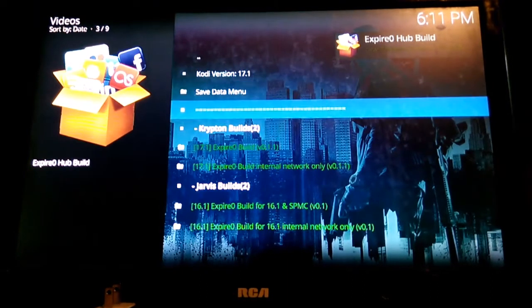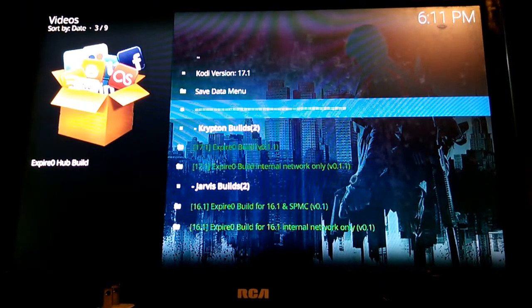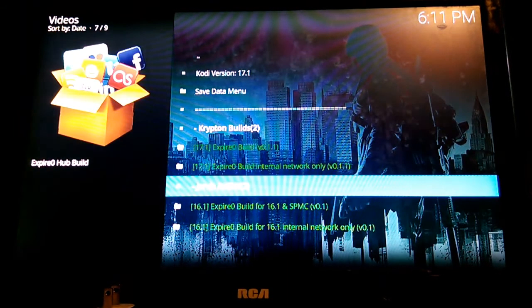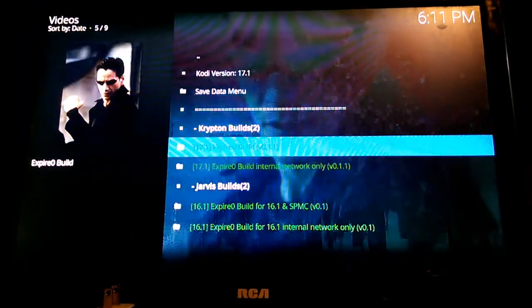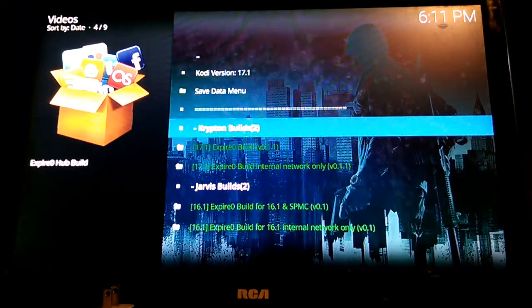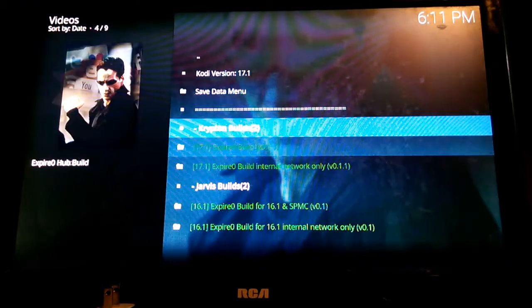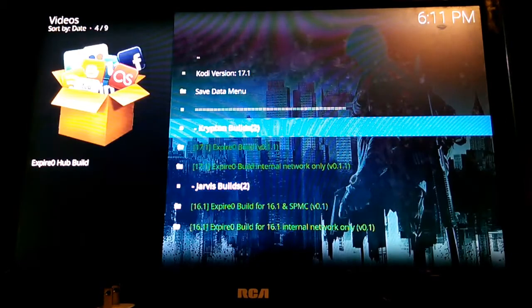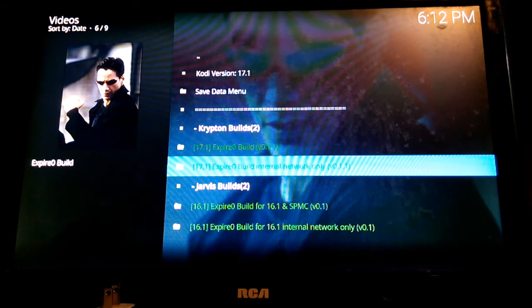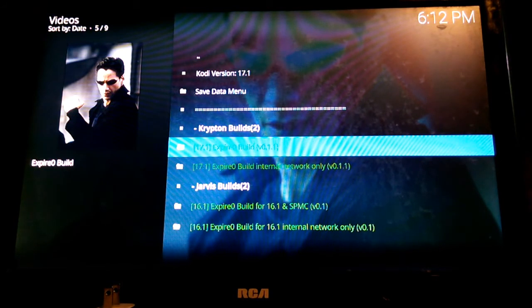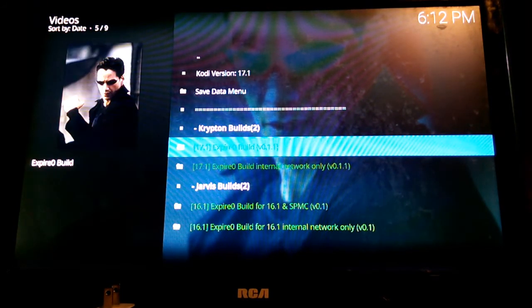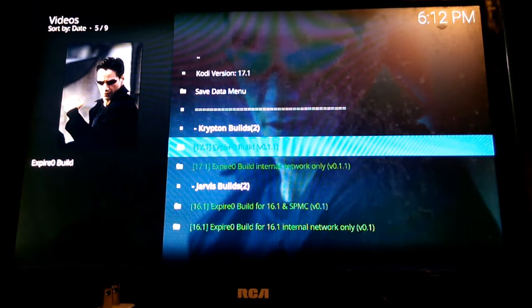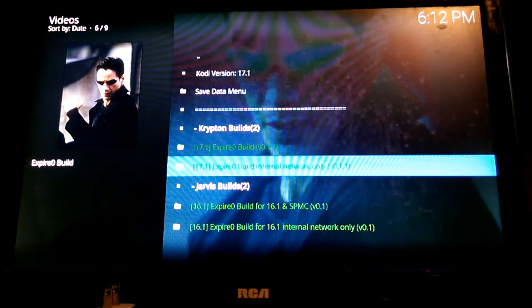We have a couple options here. We're running Krypton. If you're running Jarvis of course you have to use the Jarvis builds. Since I am running Krypton I have two options here. I have one that's internal network only. You have to be on my particular network to use that option. The first option is for the public internet. Most people will use that domain to install the build. Let's go ahead and click on the internal network only for me.